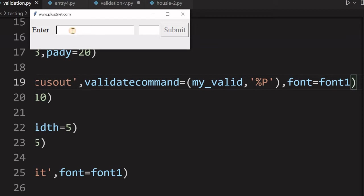Hi friends, watch this entry widget. Here only numbers are allowed. If I am entering anything other than the number, it will not be allowed.